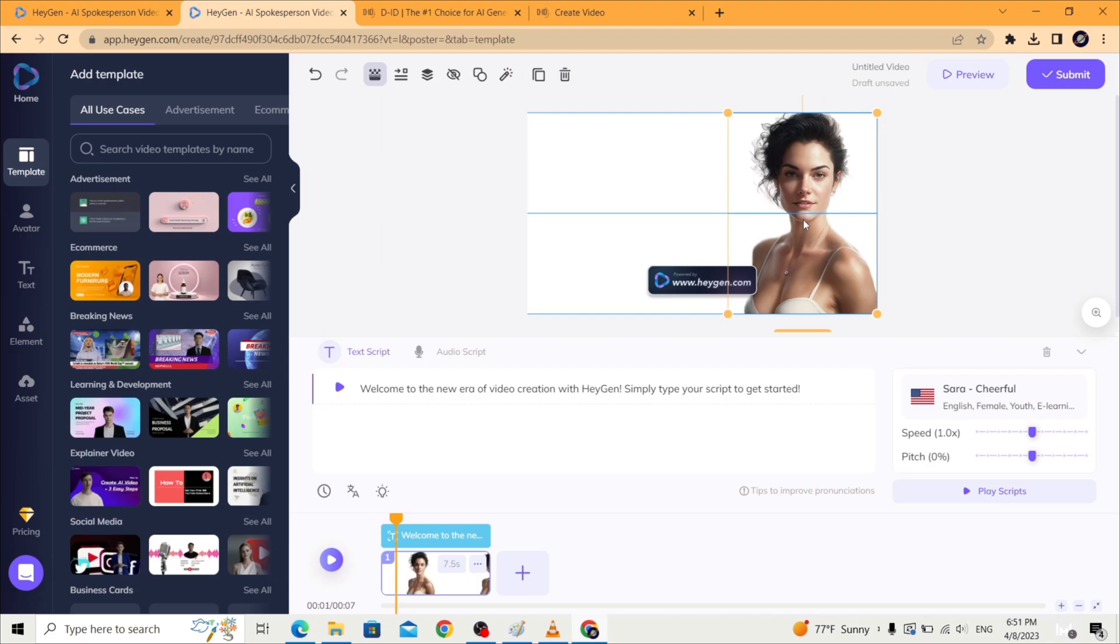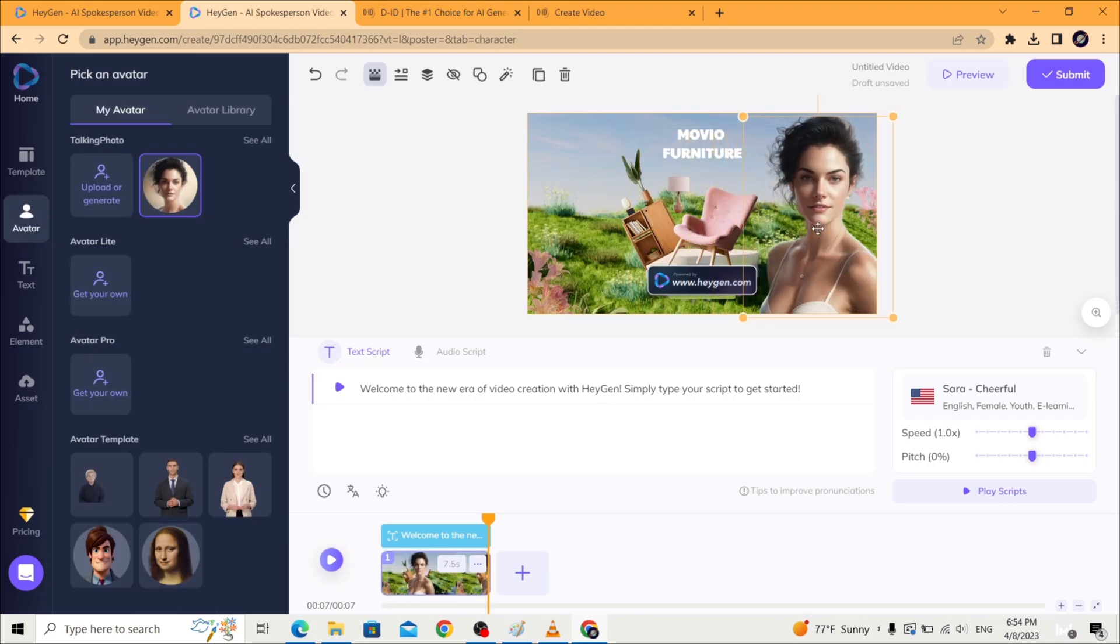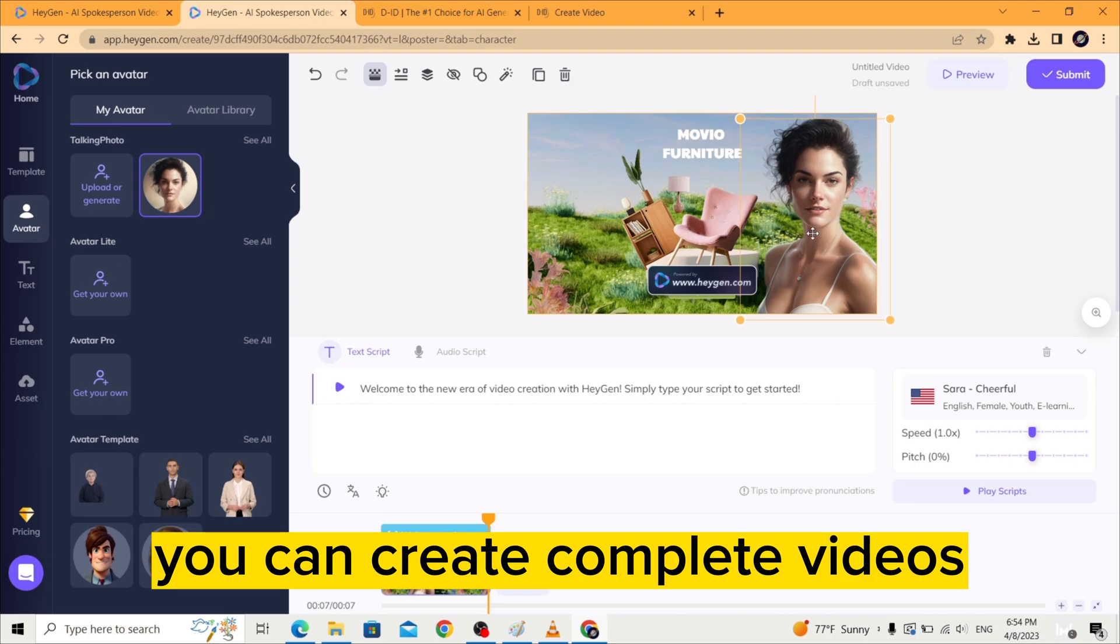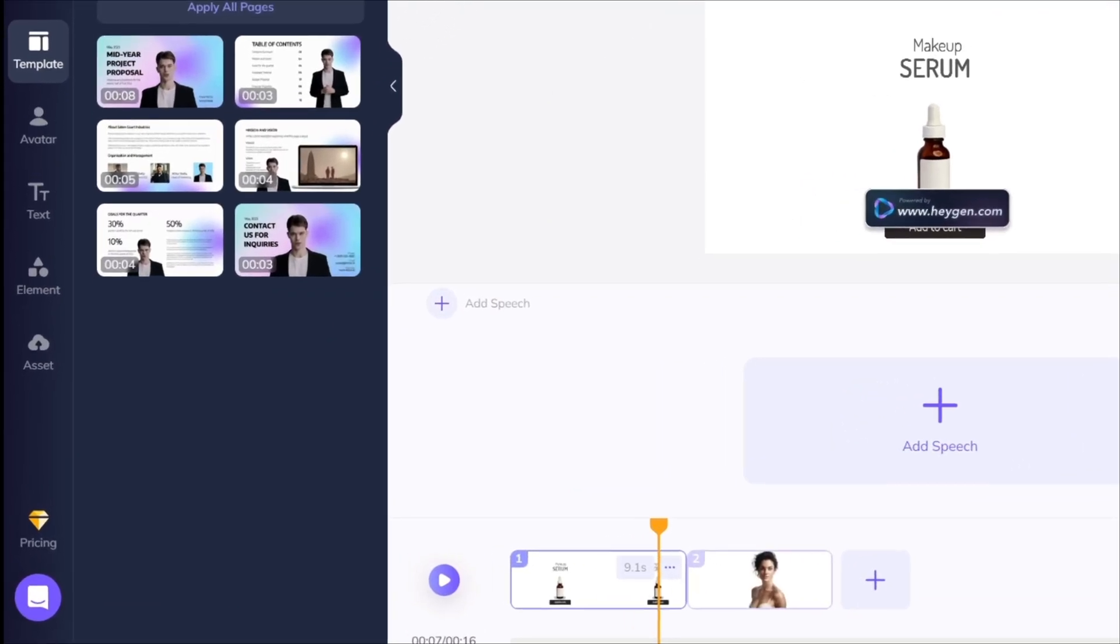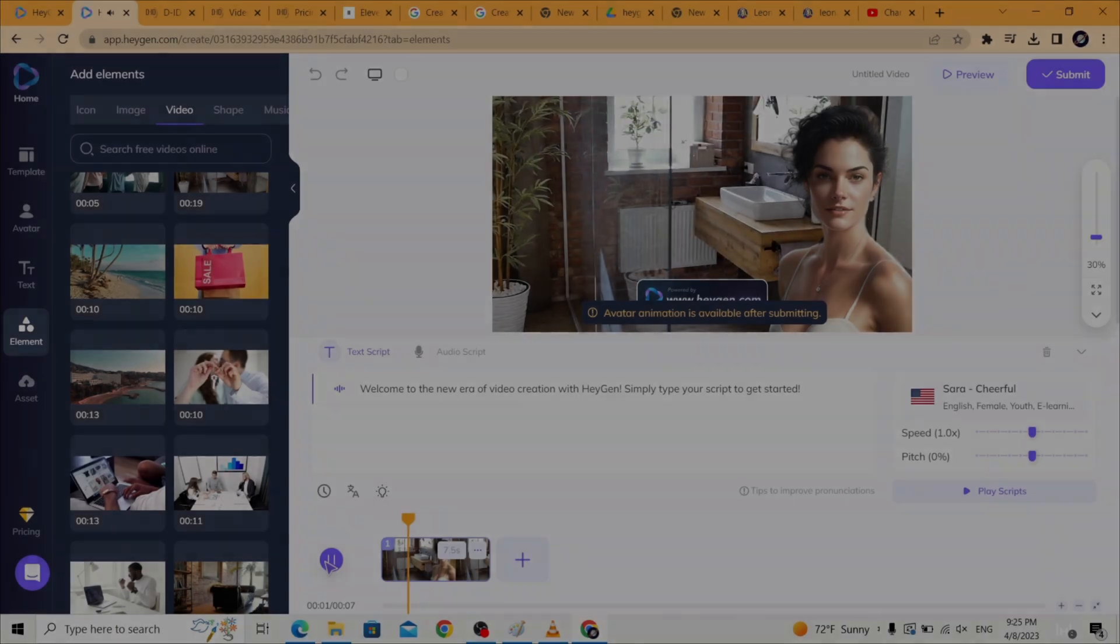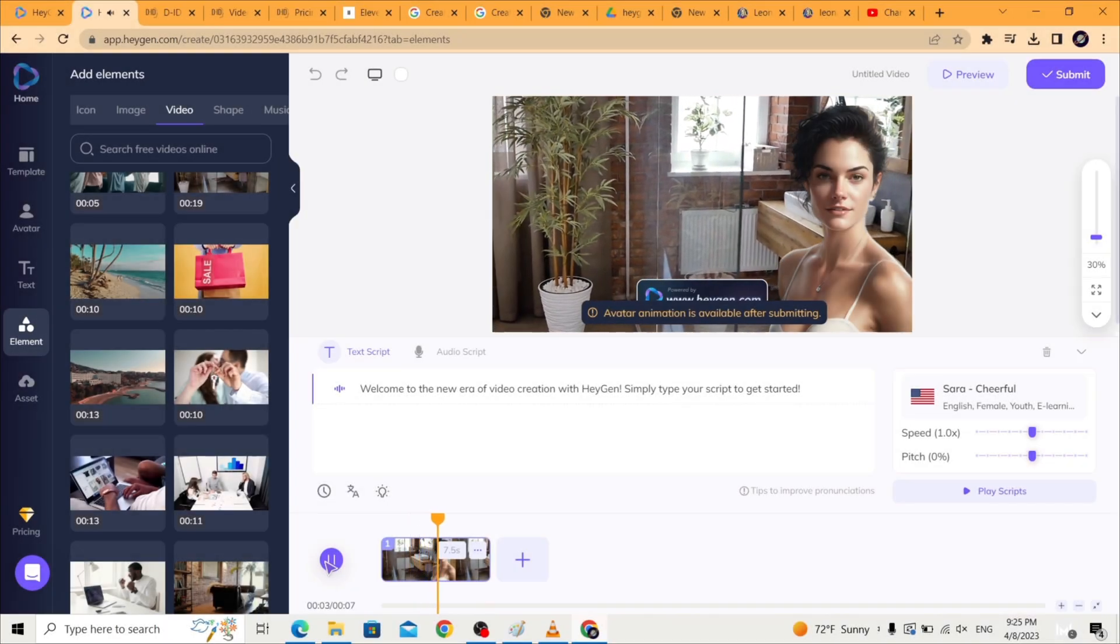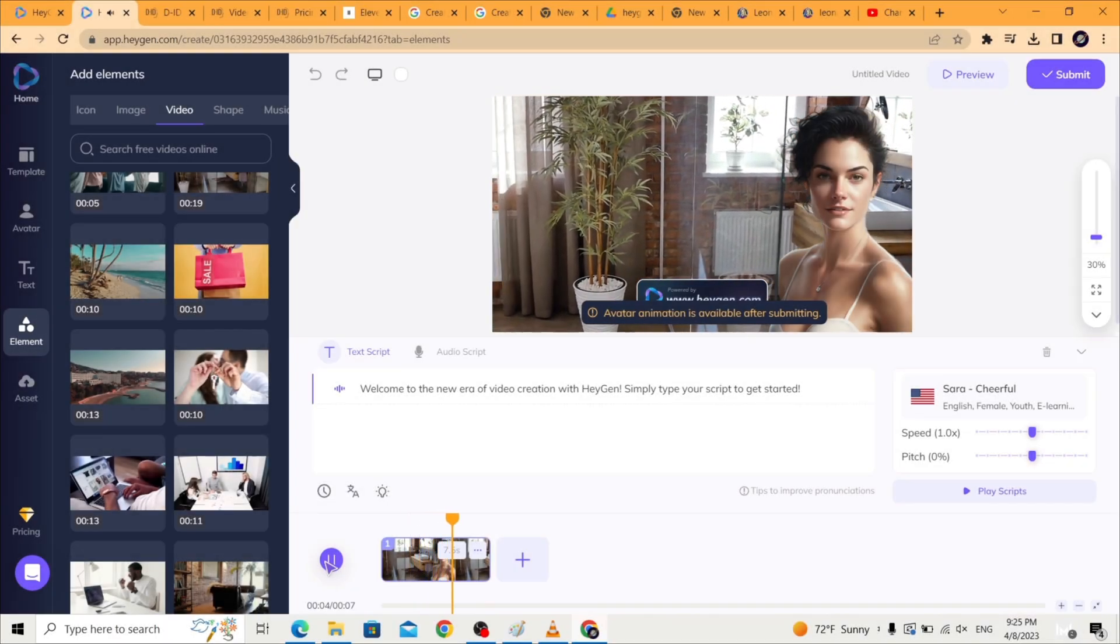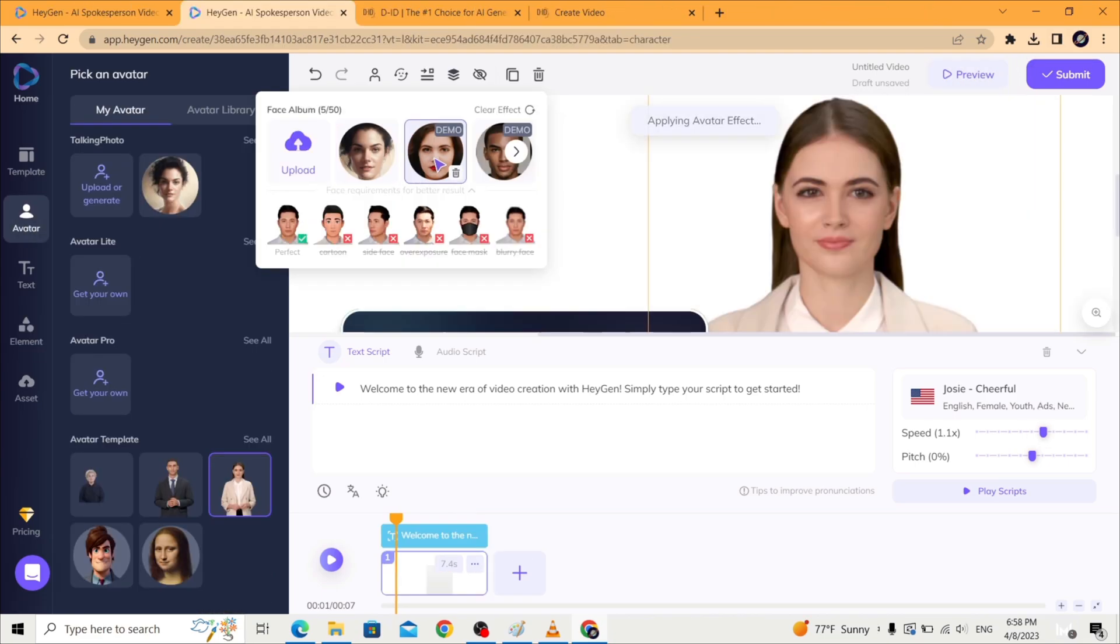You can create complete videos within the platform with many templates for your choice, and even uploading your own videos as background for your avatar. Basically it works as a video editing tool. At the same time you can also face swap any avatar with your own uploaded photo.